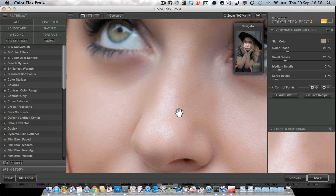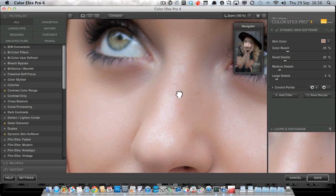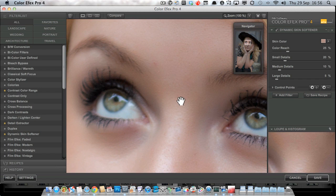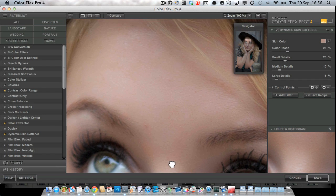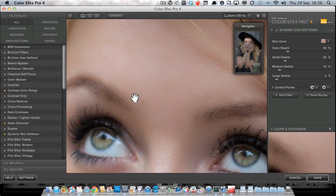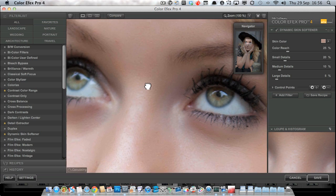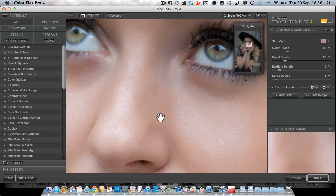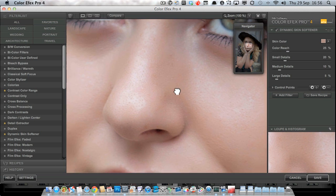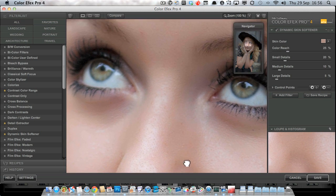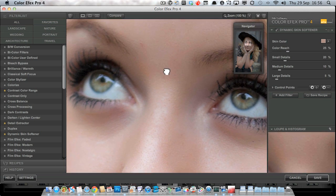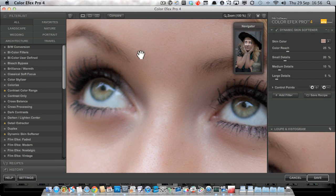We've still got a little blemish there that we might take off in Lightroom later on. There are no tools here in Color Effects for spot editing or anything like that. We still need Lightroom for those jobs.